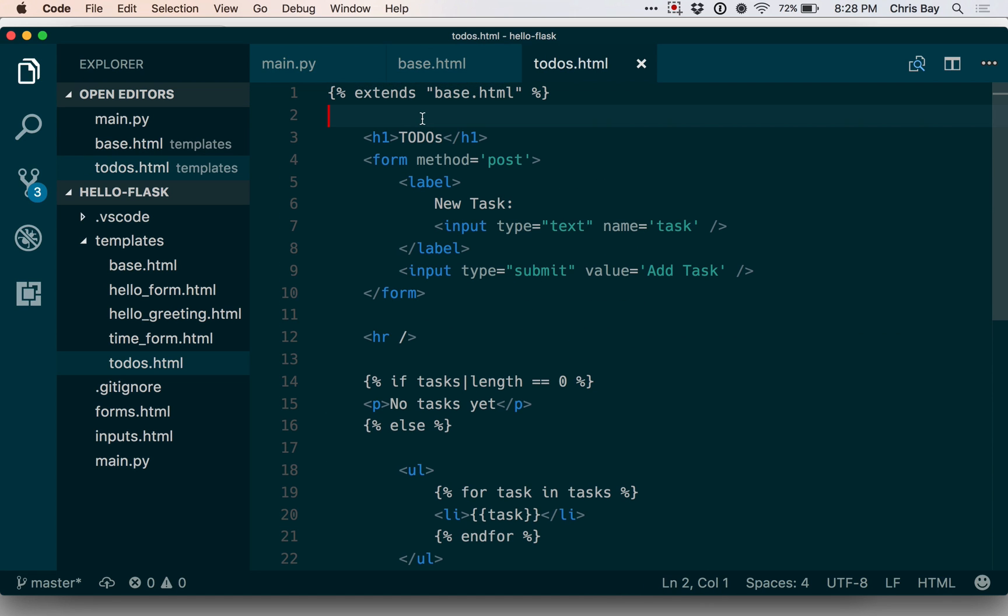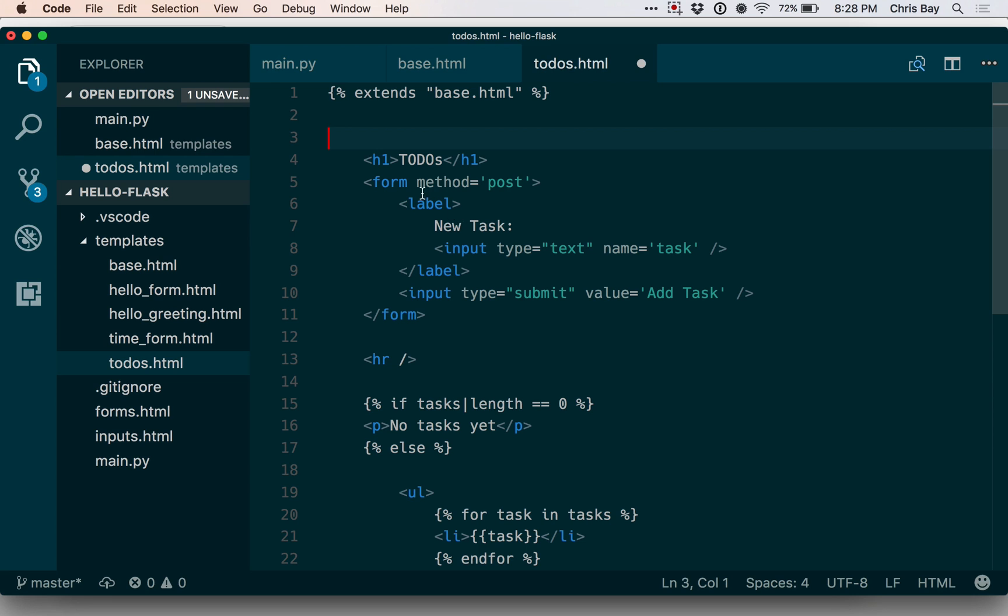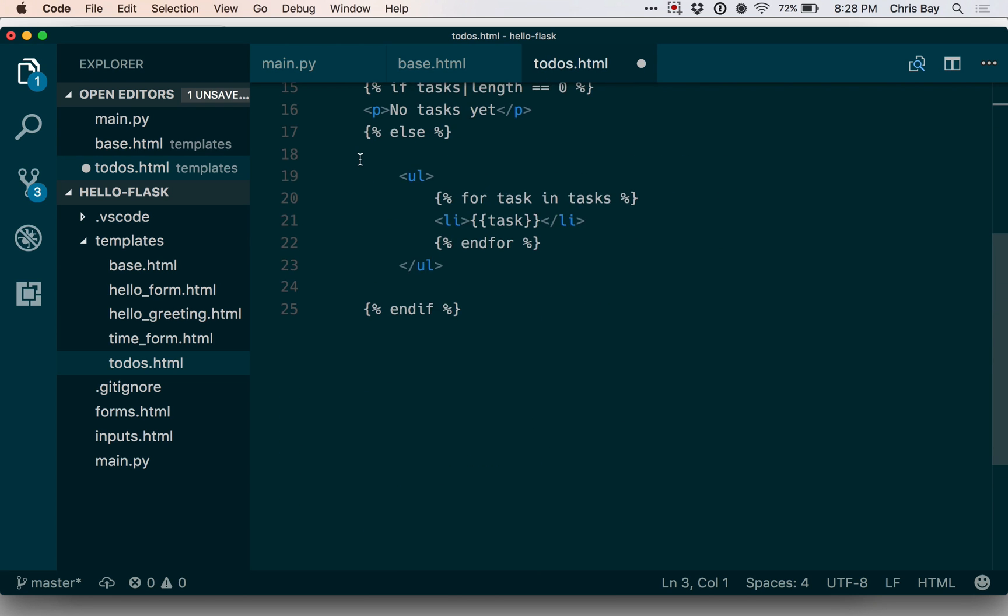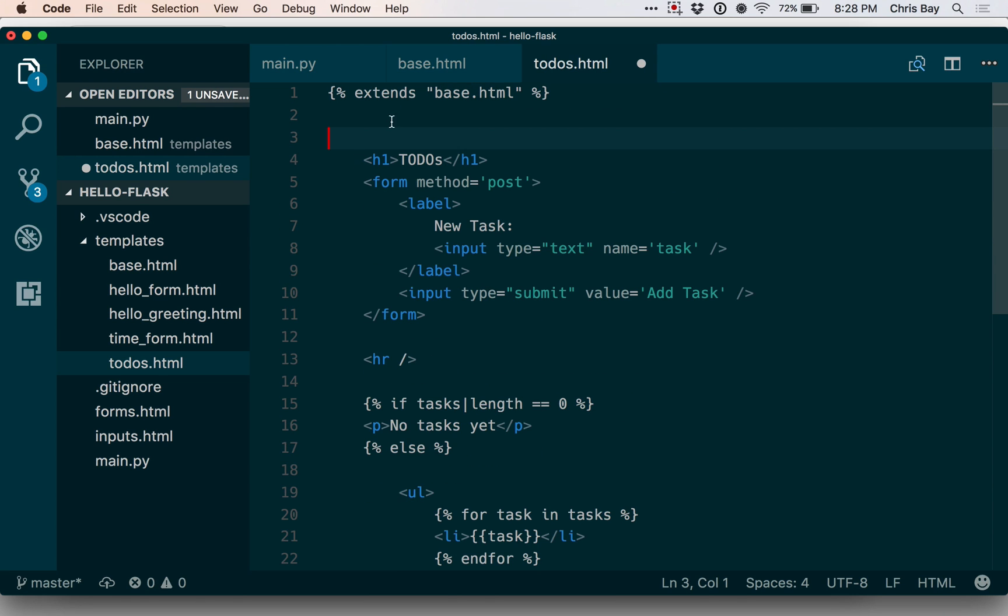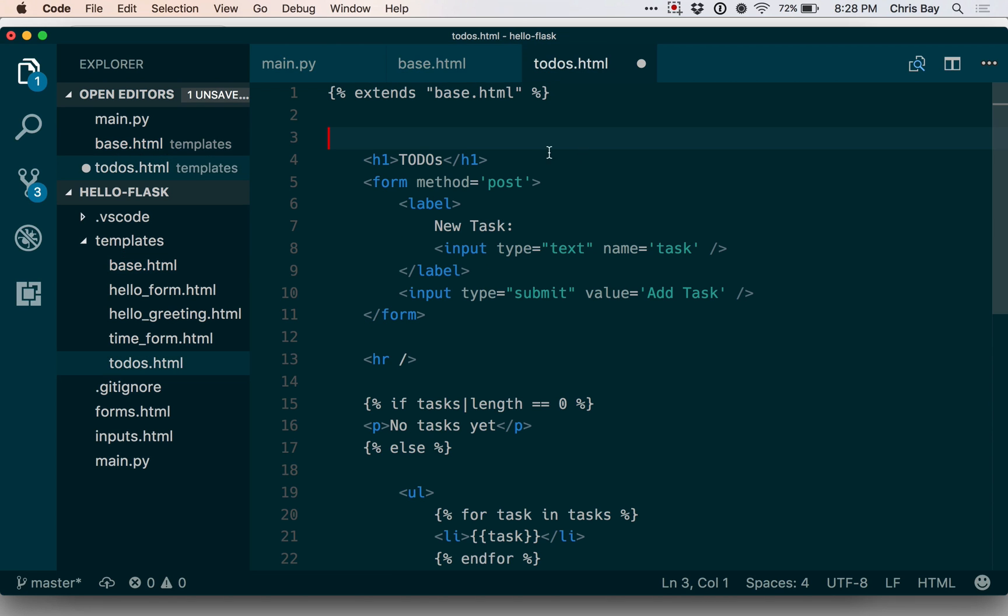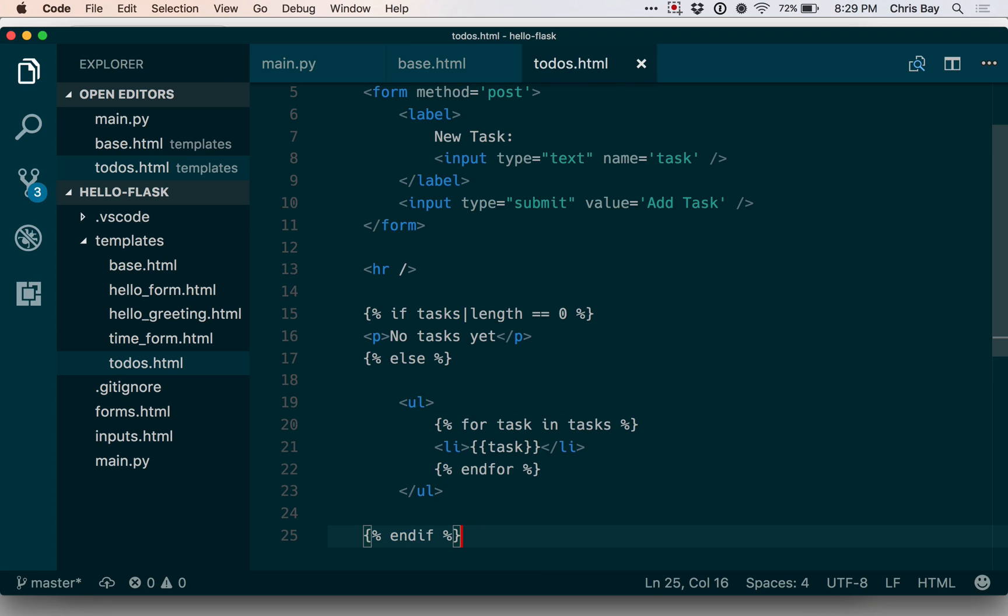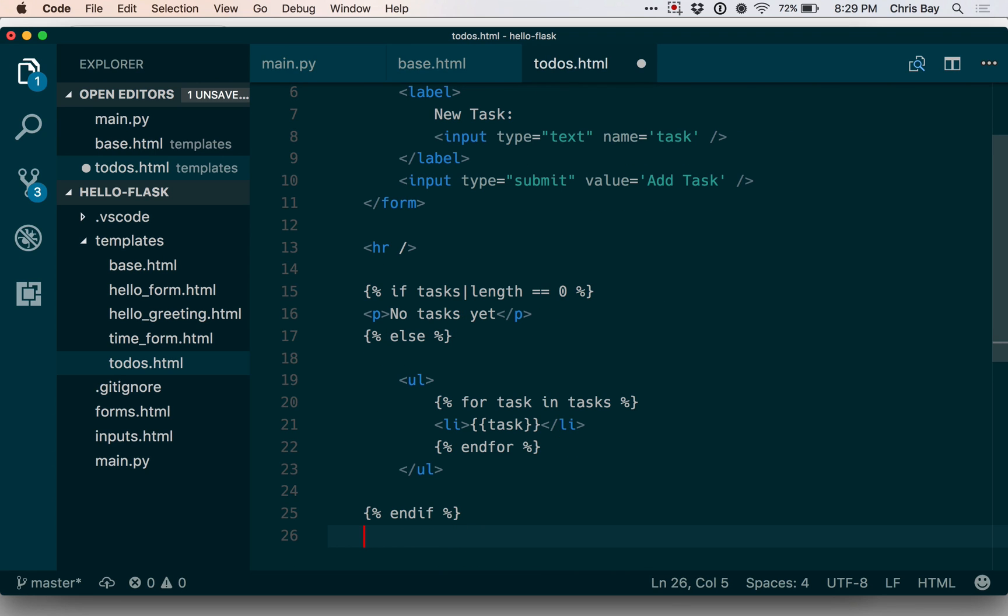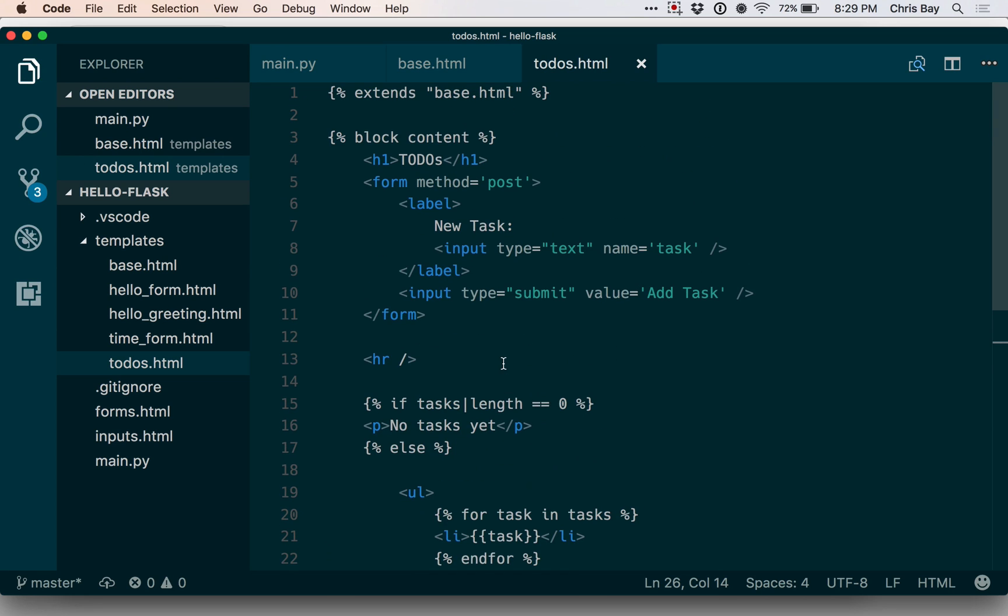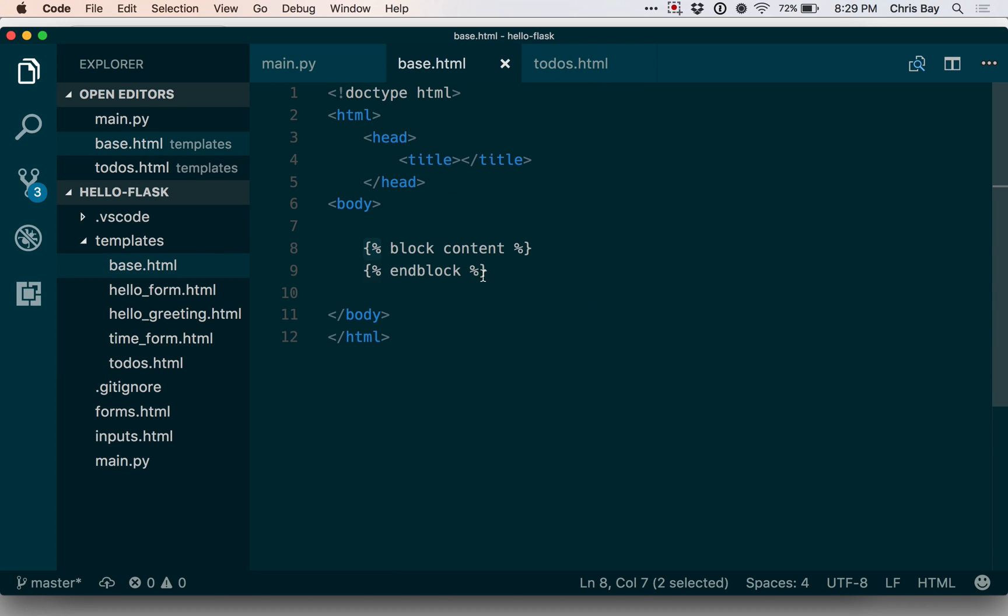And now I basically want to say that the rest of this content, the stuff from here down to the bottom, should be inserted in the content block. So to do that, I can use the same syntax to define the content block as I did before. So I'm basically just specifying the code that should go in these various extension points within the base.